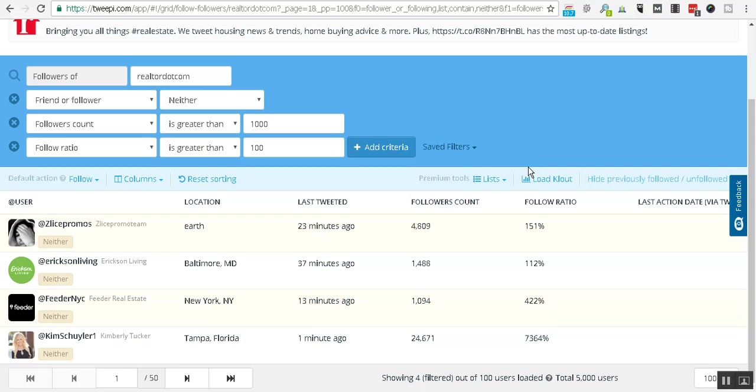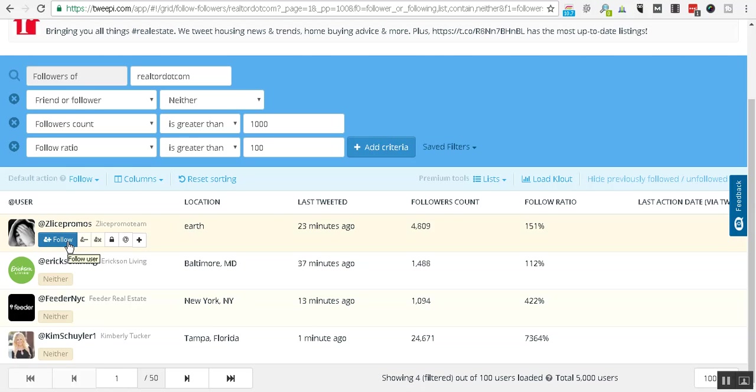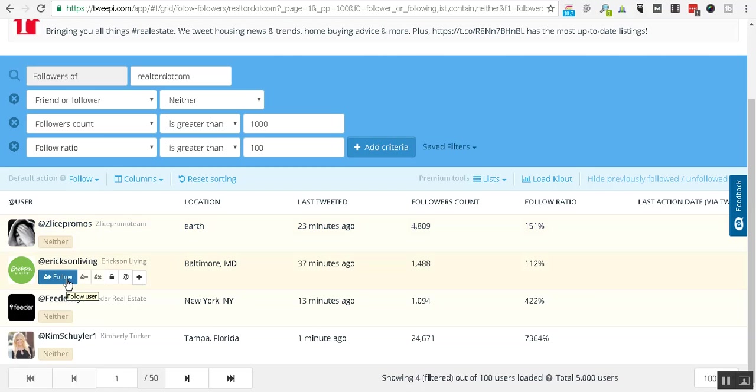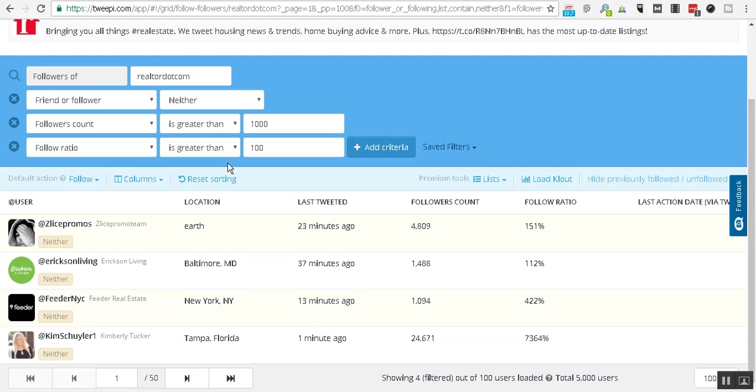So what we would do here, and this is not someone we'd want to use for this account but I'll just show you, you would just want to come here and follow. Then you'll see the information there that you followed them and continue this process. And because of the criteria we have set up here, there is a good possibility that they will follow you back.